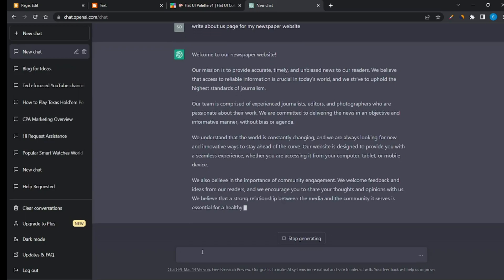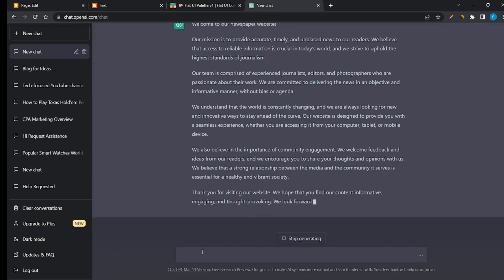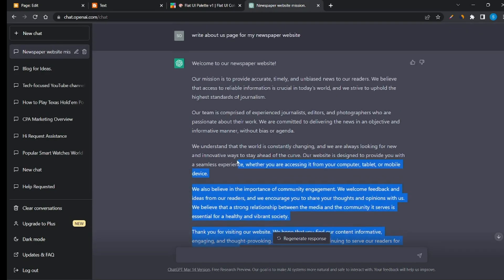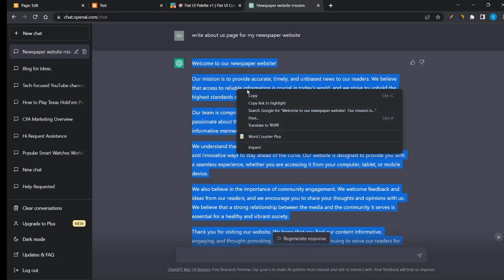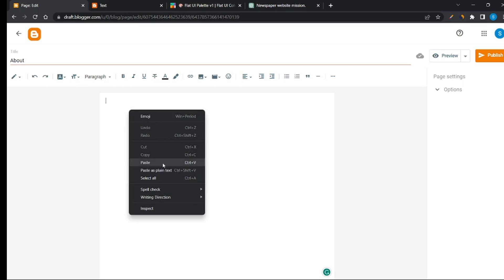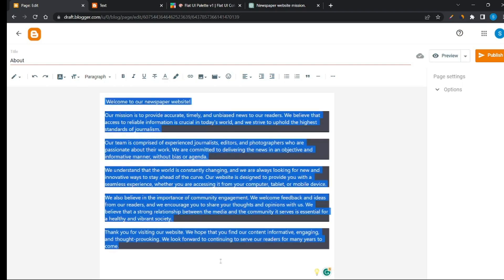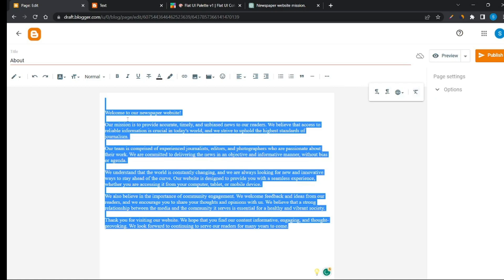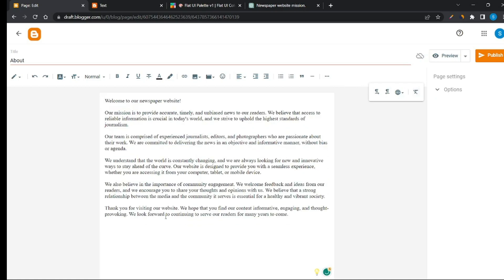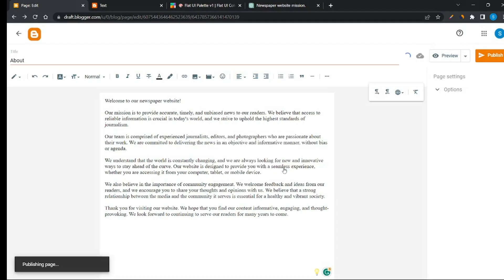Add your social media link, add your Instagram page, and add your other social media links. Reformat this text, then publish the About Us page.